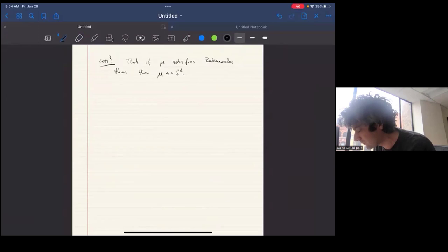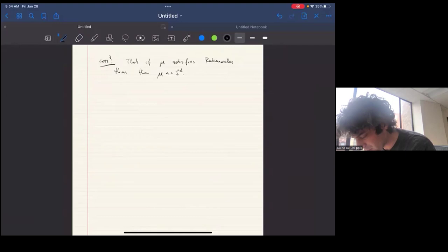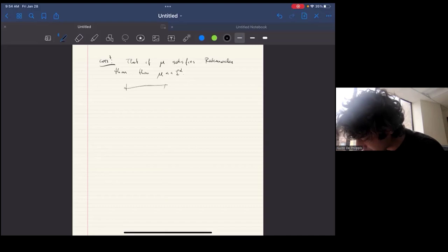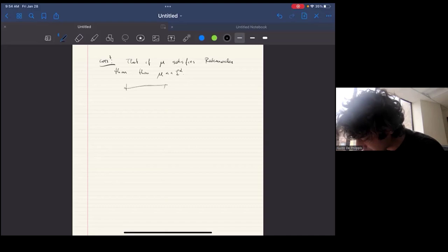This theorem is a consequence of the main result plus some standard measure theory. It's a good moment to pause, take the coffee break, and then I'll use the remaining 45 minutes to sketch the proof.